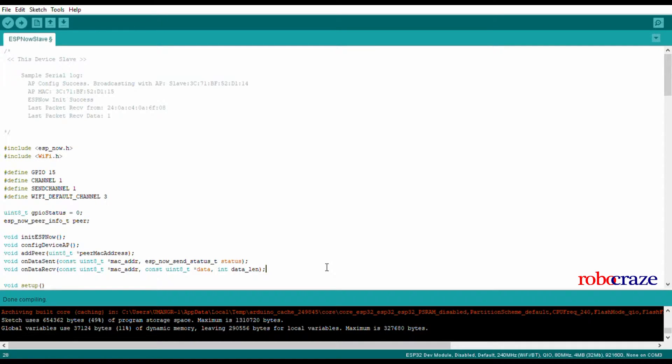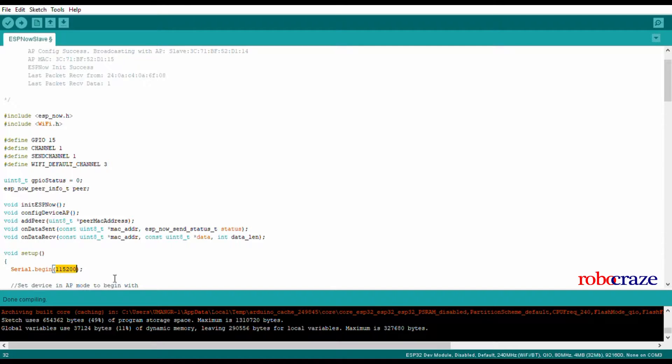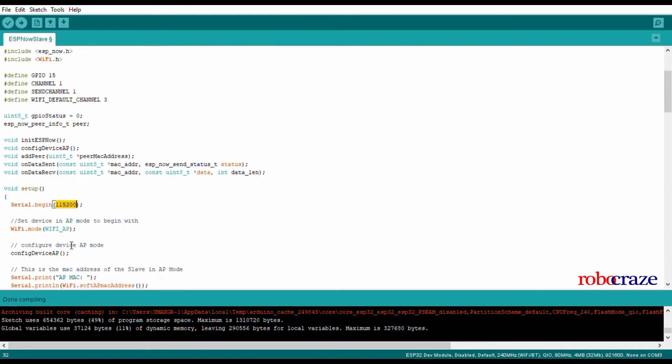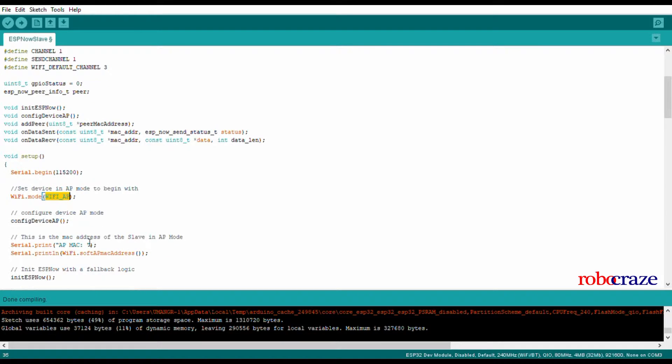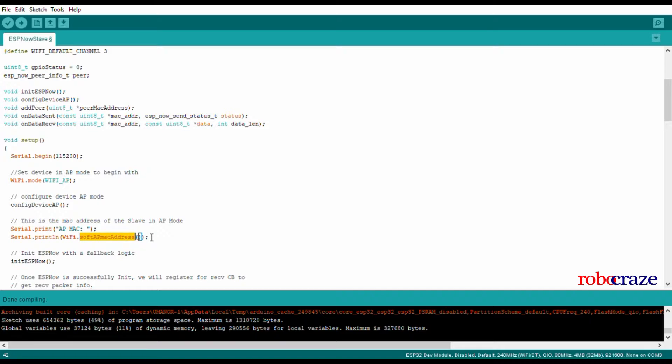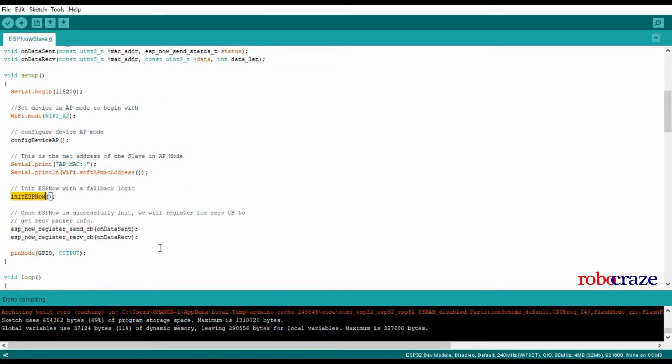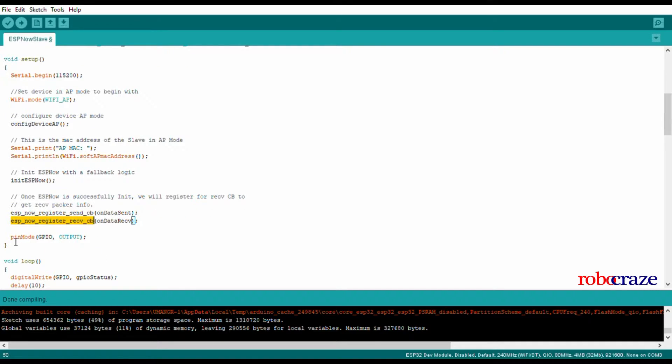Let's understand the flow of the program. We do Serial.begin at a rate of 115200, then set the device into AP mode, configure the access point, and then serial print the MAC address of the device. The ESP-NOW protocol takes into consideration not the IP but the MAC address. We initialize ESP-NOW, set callbacks for receiving and sending data, and most importantly set the GPIO pin to output.